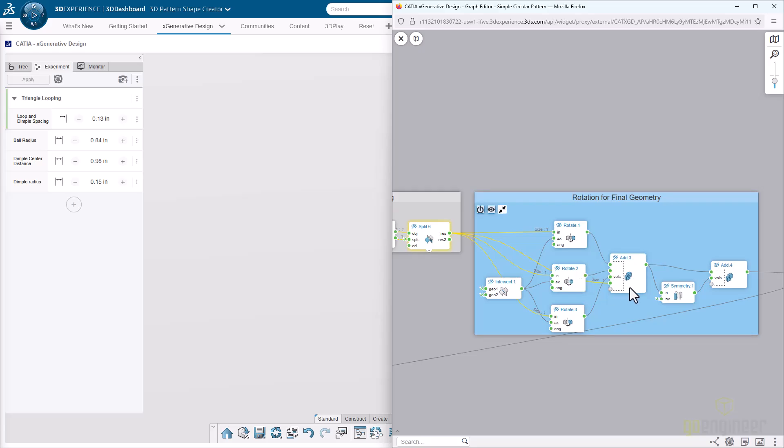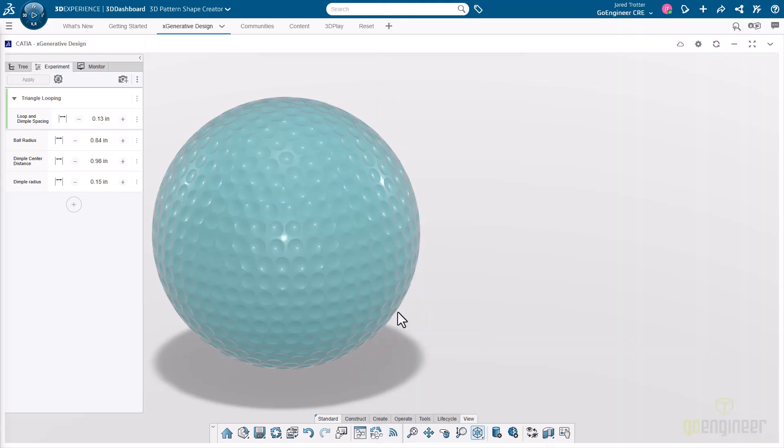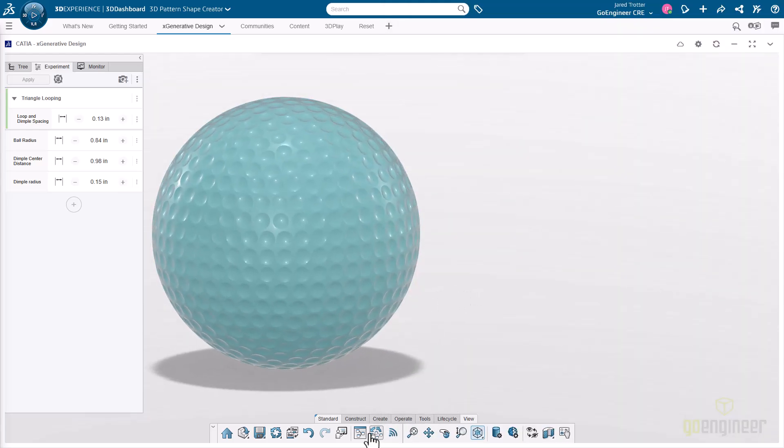Then we just want to do some patterning, rotate that so that we can get our final output there. This is just doing some rotations, applying some symmetry, and then our final output here is our golf ball.